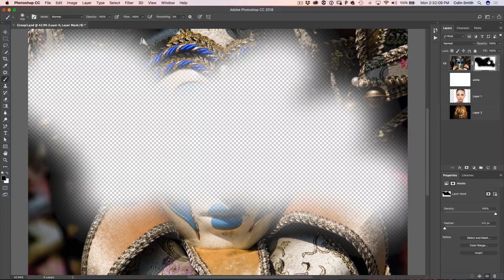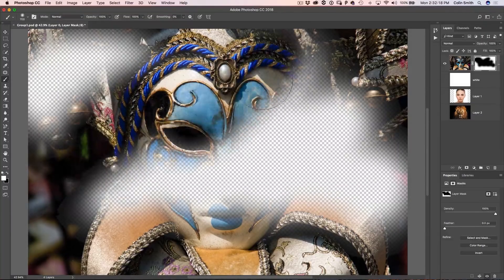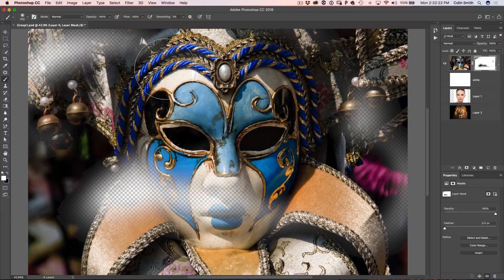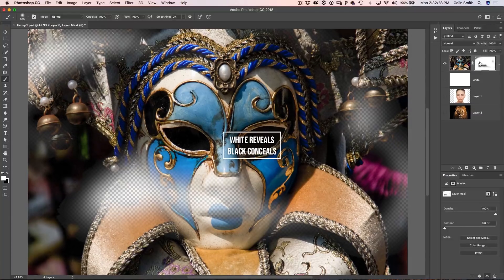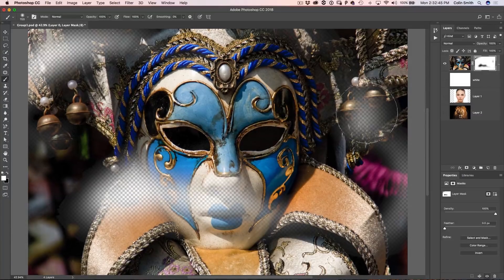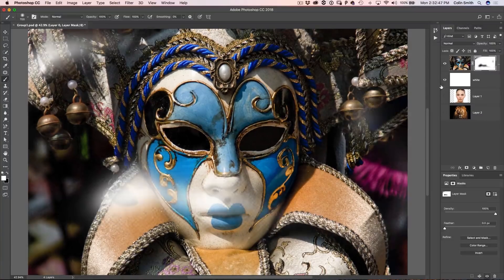We can see the black on the mask — that hides it. If we hit the X key and go back to white and paint with white, it brings back the contents of that layer. So a layer mask is as simple as that: use black to paint away the layer, use white to paint it back. Notice we can see the checkerboard underneath showing transparency.